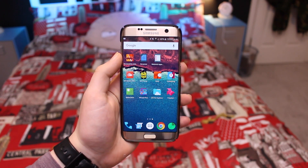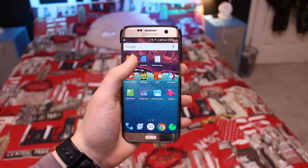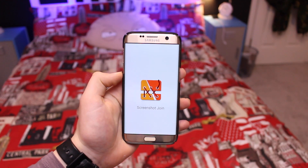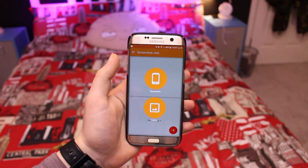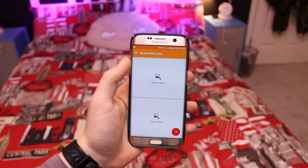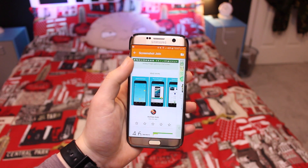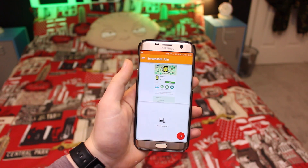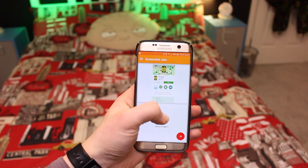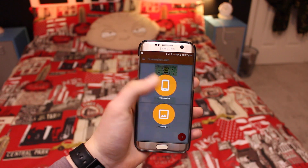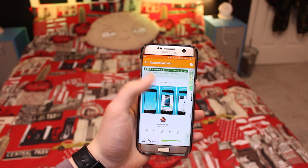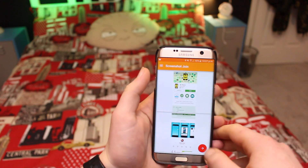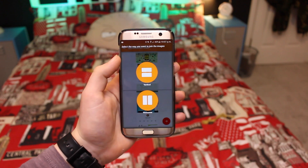The first app is Screenshot Join, which allows you to take a long screenshot of all the content on your page — similar to a function on the Note 5. It works by taking two screenshots and the app automatically stitches them together, saving you from having multiple screenshots to share.